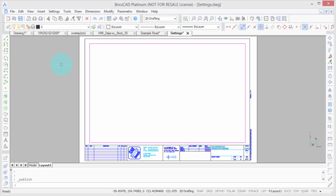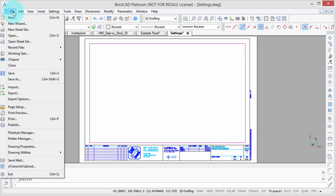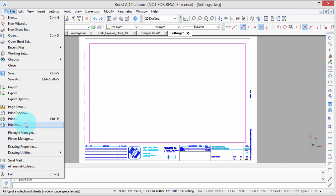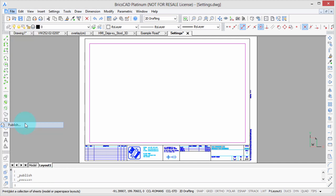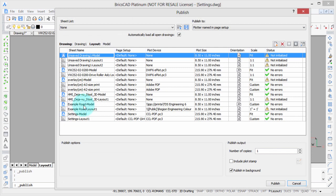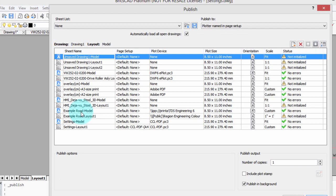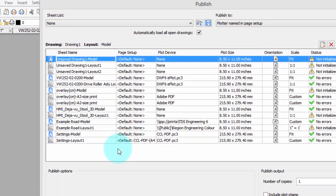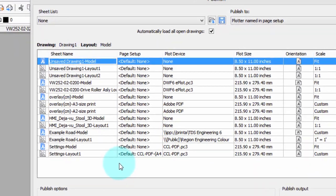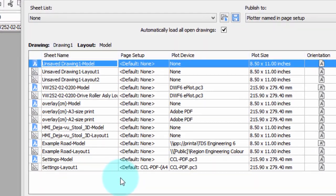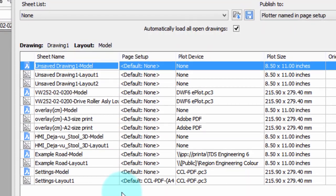To plot a bunch of drawings, we use the Publish command. And there it is, File, Publish. And up comes this incredibly complex looking dialog box, which can be kind of intimidating, but let me walk you through it.